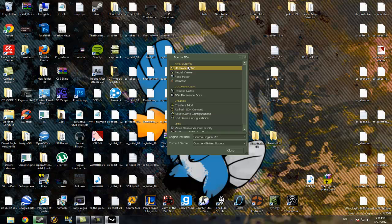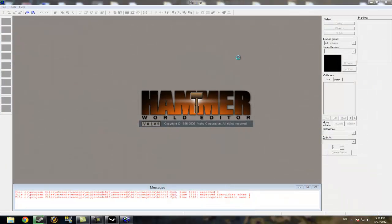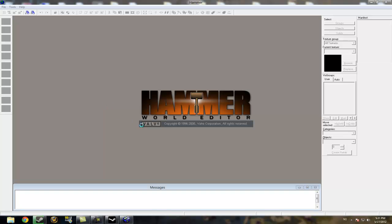Of course. Anyway, open up Hammer Editor by just double clicking on it. And this thing here should pop up.